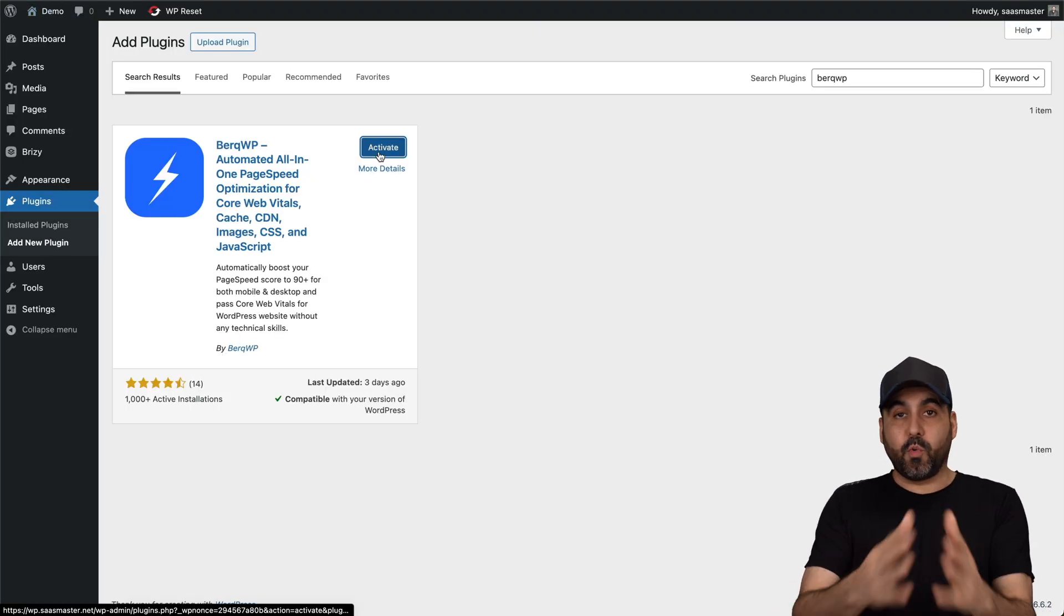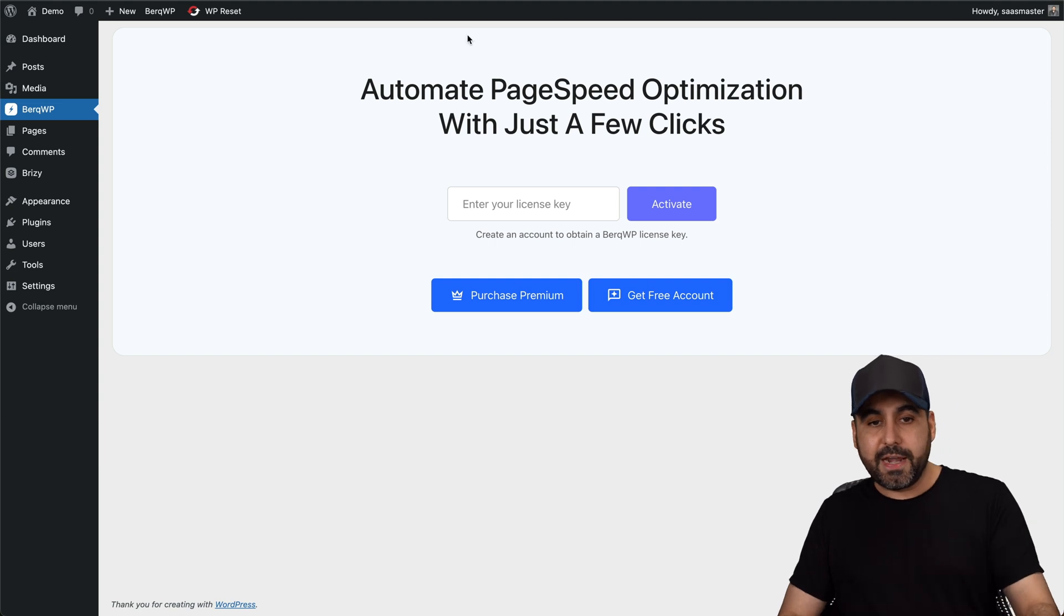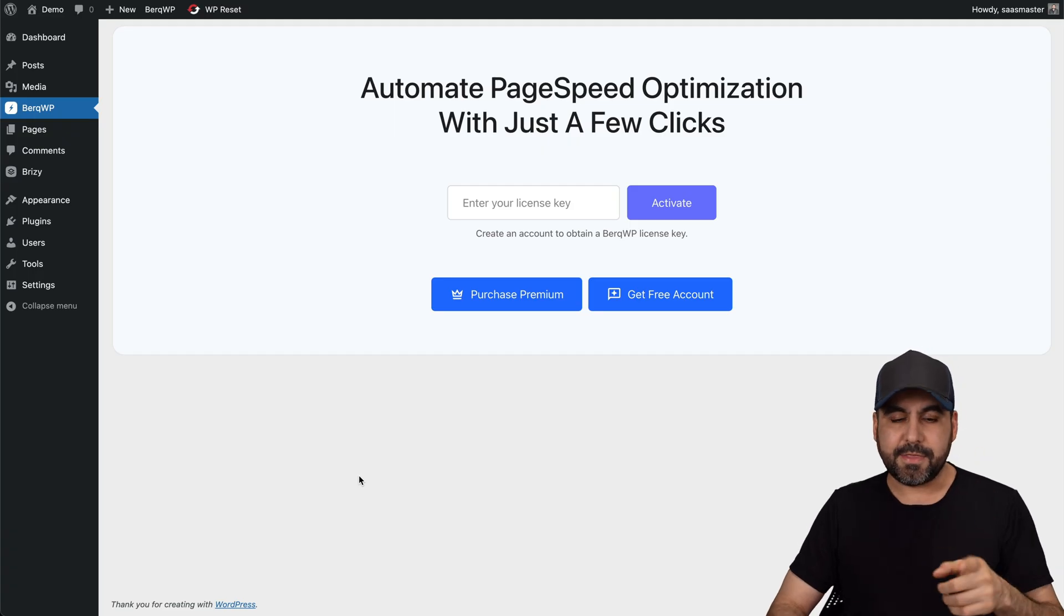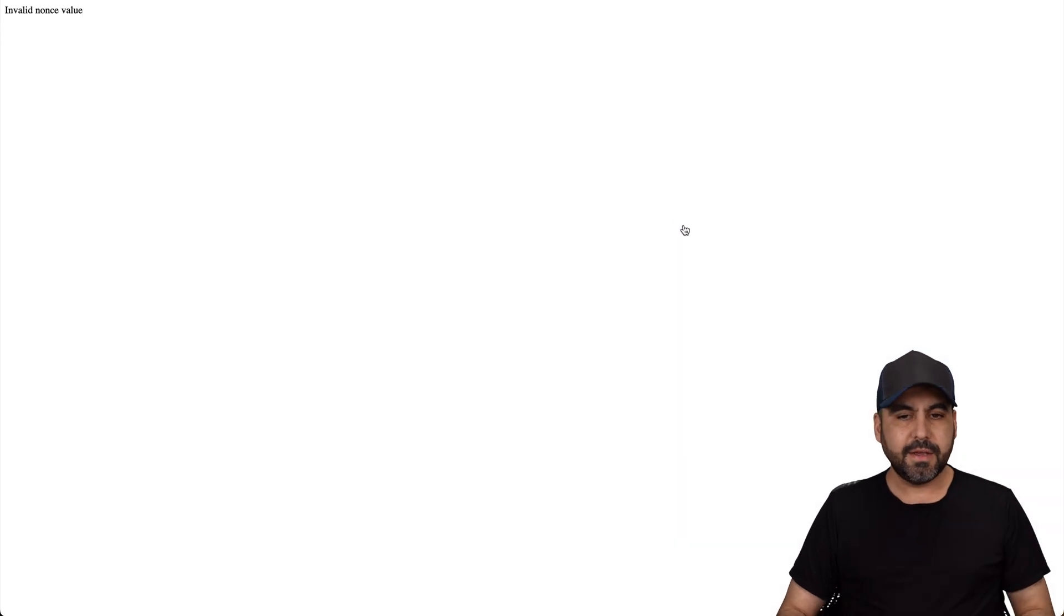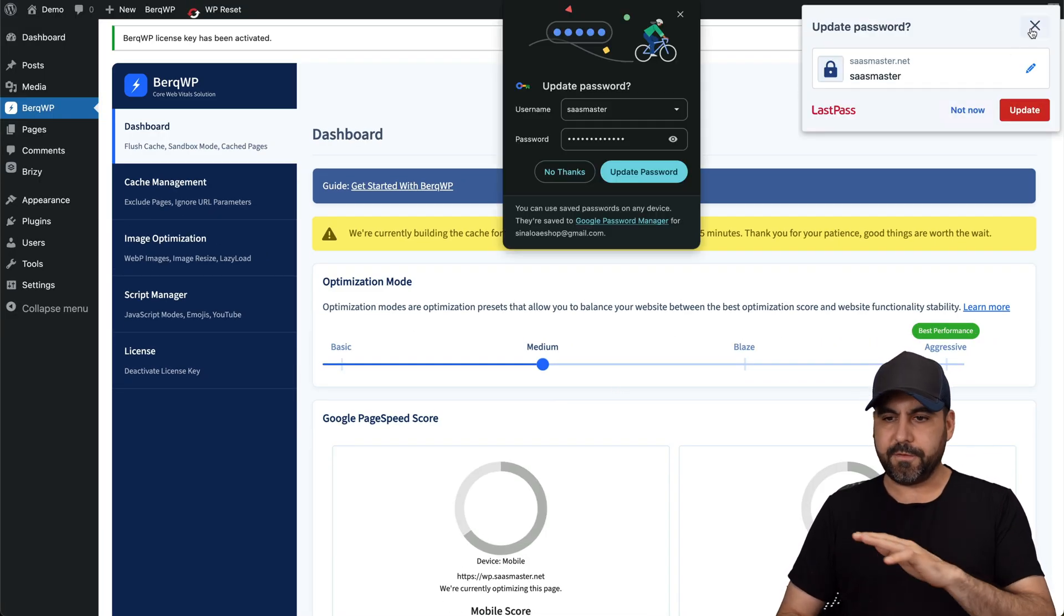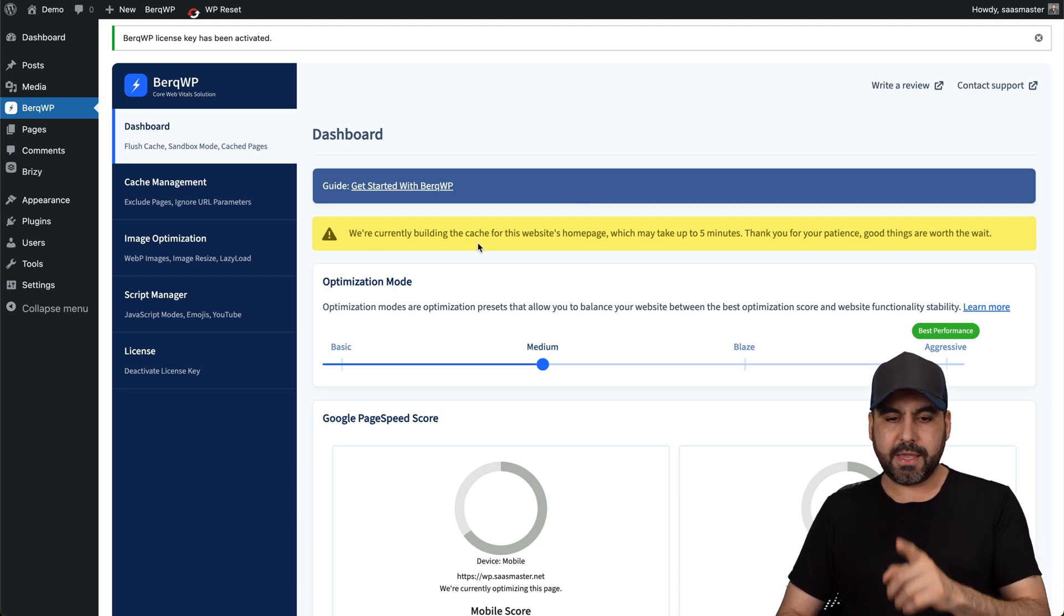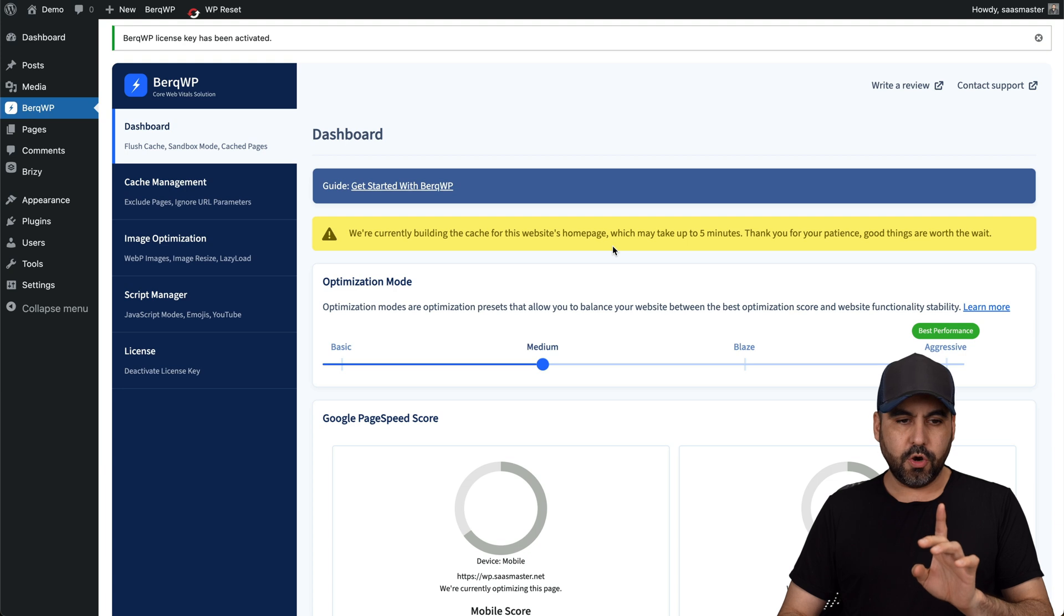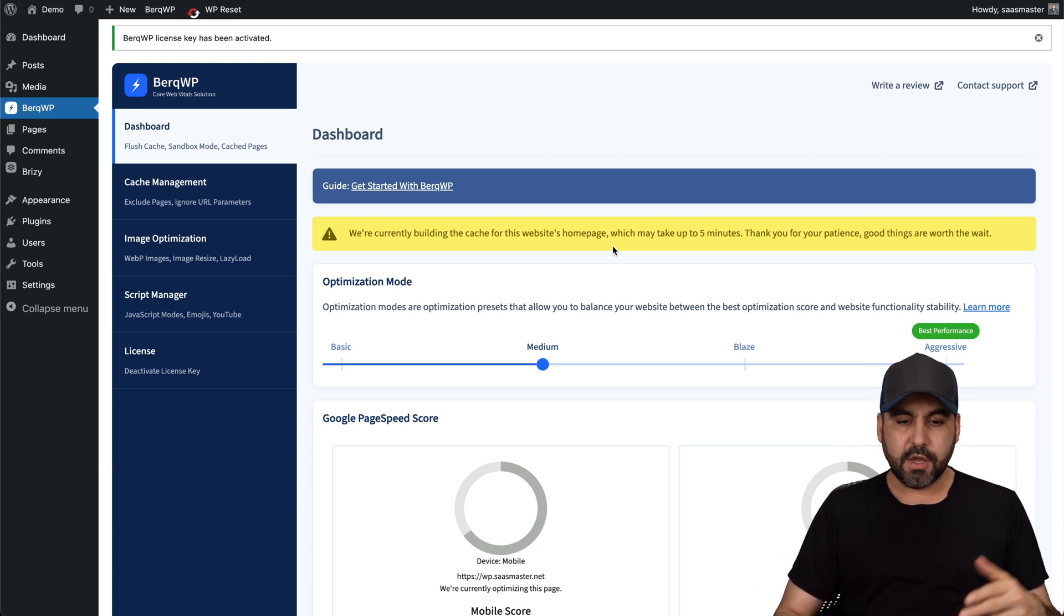And as I mentioned before, we're going to do this together to find out if it's actually true or not. So let me go ahead and add my key. I just got the API key. Let's go ahead and paste it in here and activate it. Here we go. So BerkQ is now activated for the first time on this website and it's currently building the cache for this website homepage. So let's find out what we can do with BerkQ while that is being done.